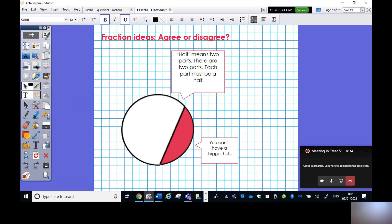Now let's look at some agree-or-disagree statements. First: 'half means two parts — there are two parts, each part must be a half.' Do you agree or disagree? Second: 'you can't have a bigger half.' Pause the video to have a think. Half means two parts — that is true, there are two parts when you have a half. But I would add: each half must be equal, as the image shown is not a half because the parts are unequal. And you can't have a bigger half — that's true, because if one was bigger, they wouldn't be equal.